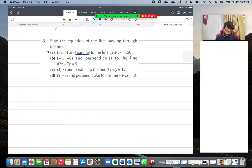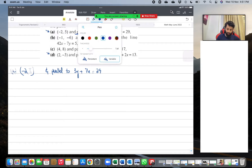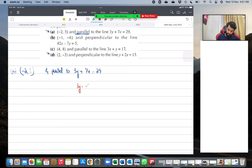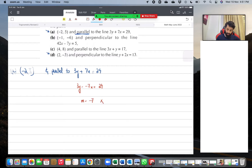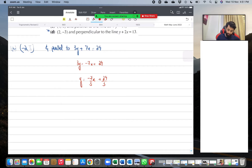Now please do not make the rookie error of saying the gradient is minus seven. You recalled that parallel means same gradient, so you do three y equals minus seven x plus twenty-nine — but at this point, don't conclude the gradient is minus seven. What's wrong is that we haven't made y the subject. So: y equals minus seven over three x plus twenty-nine over three. The gradient m is minus seven over three.